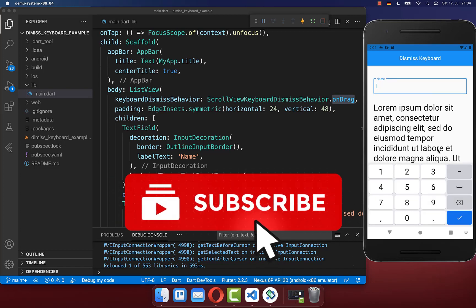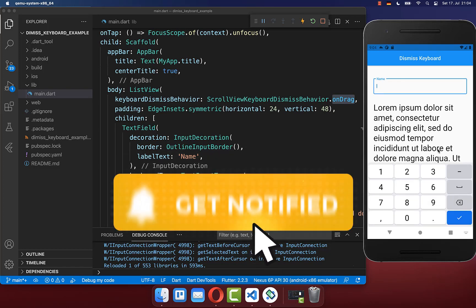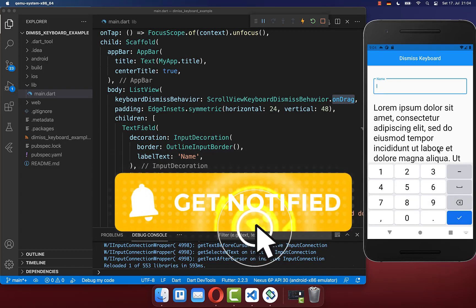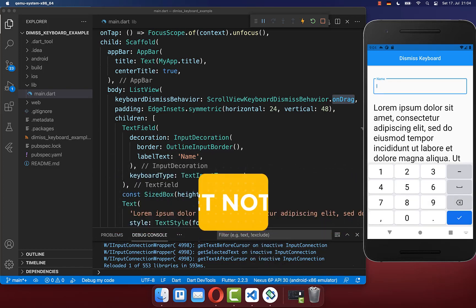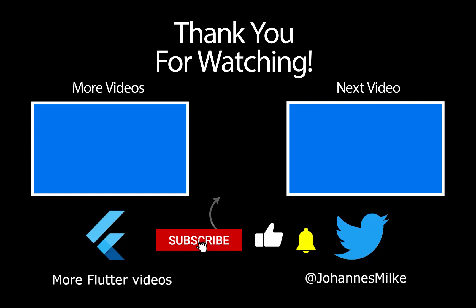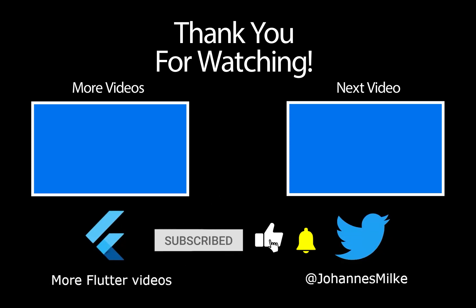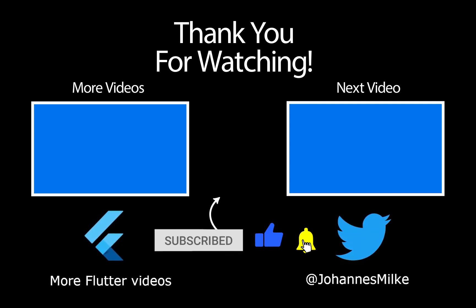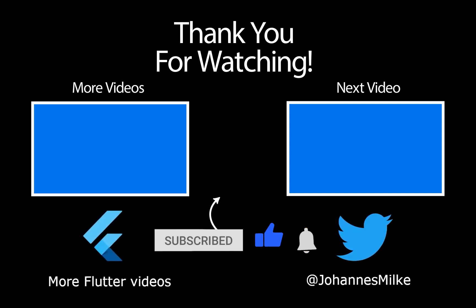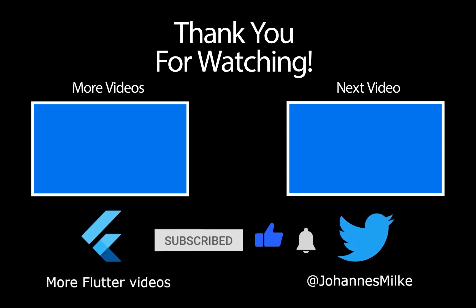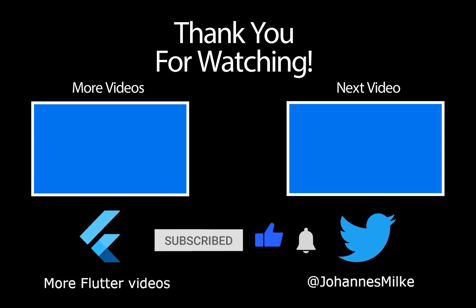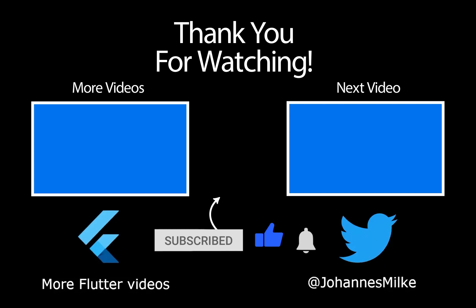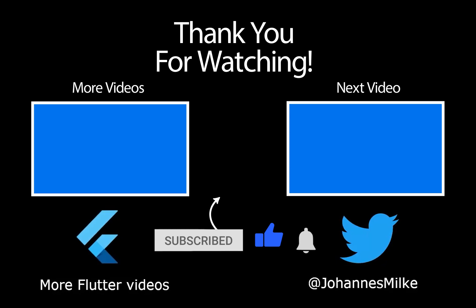If you liked this video, make sure to subscribe to my YouTube channel. I'll see you next time.